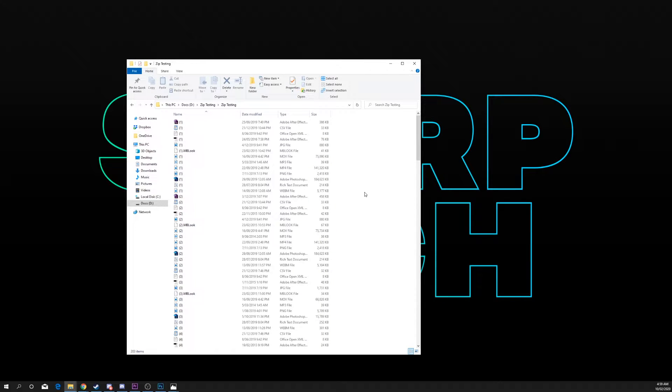In this video I will be showing you how to achieve the best compression rates for 7z and zip files using 7z.